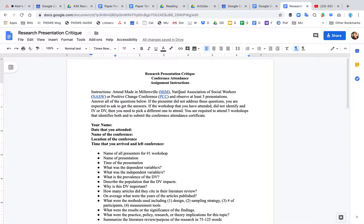However, every state has an NASW so you can go to your local conference. The Positive Change Conference is in November, the NASW conference is in September, and Made in Millersville is generally in April.